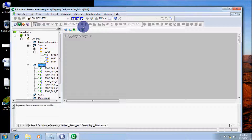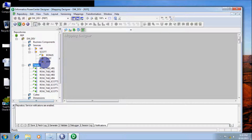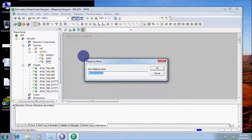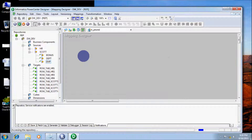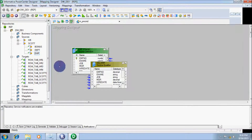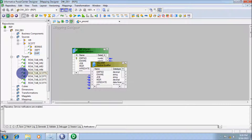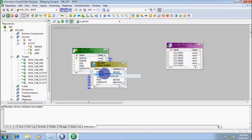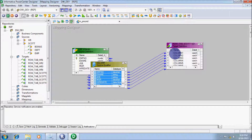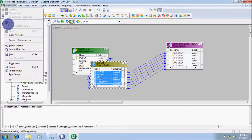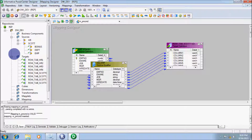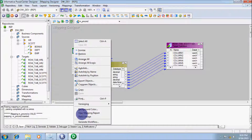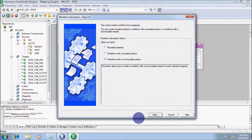First I am going to create a one-to-one mapping. Let's drag our source table into the mapping and give the mapping name M_PM_CMD. Now drag the target table, select all ports, drag into the target, and save the mapping. The mapping is valid. Now let's create the workflow and session.